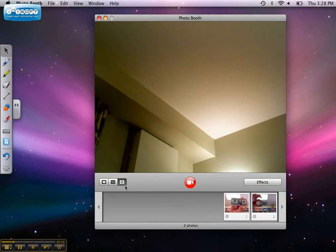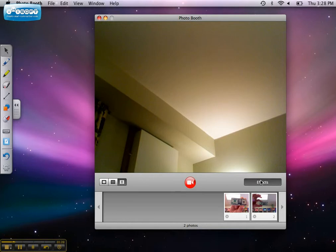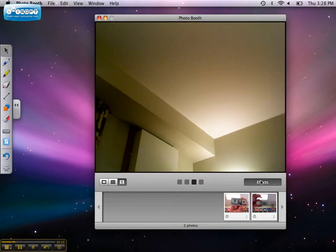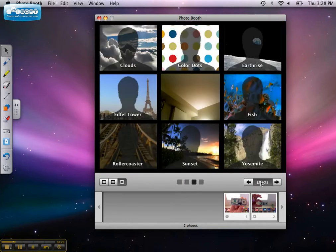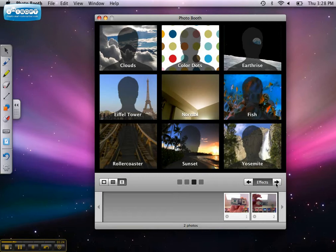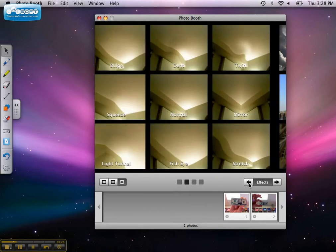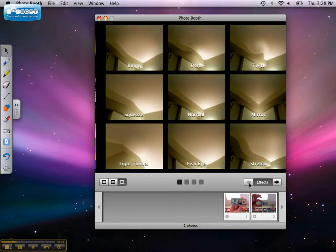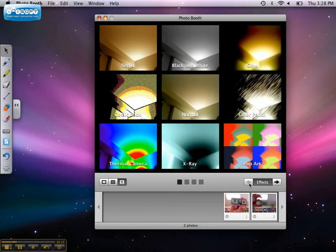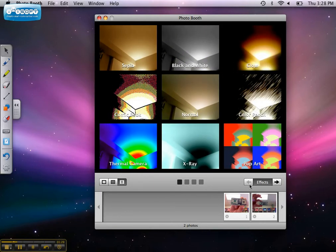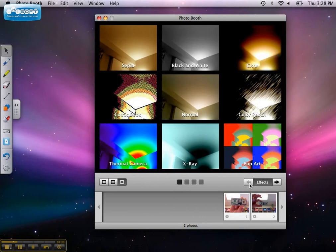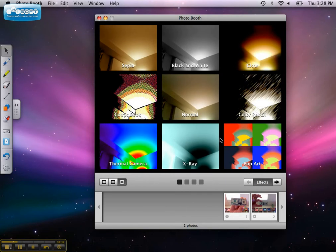To use an effect with your picture, click the effects button and select the effect you want. There are many pages of effects. If you don't want any effect, click the center effect.